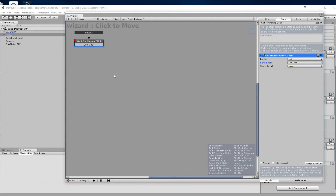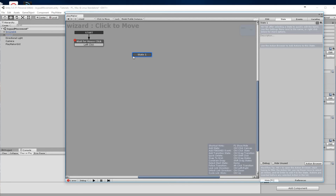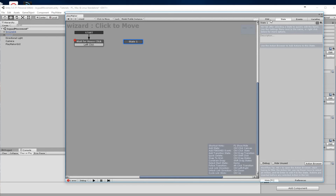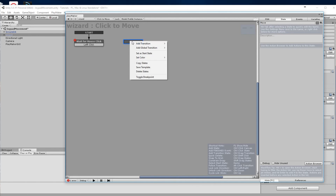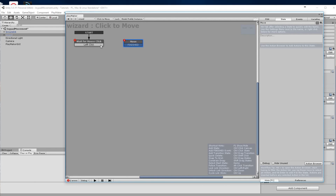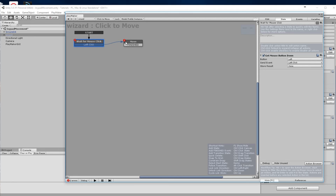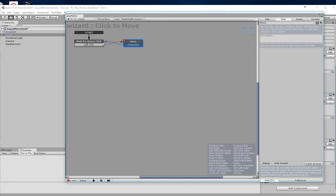Now we have to add a state where we're going to go to, and this state is going to be the 'move' state. We'll add one transition which is going to be 'finished'. Then we join up the left click to move, and the finished transition back to 'wait for click'. So once it finishes moving it goes back to the idle state waiting for a mouse click.